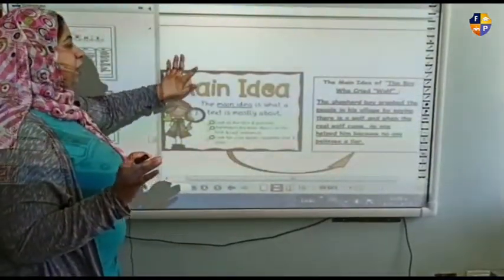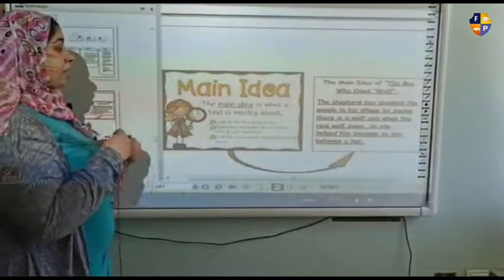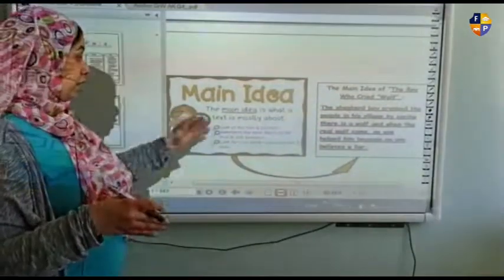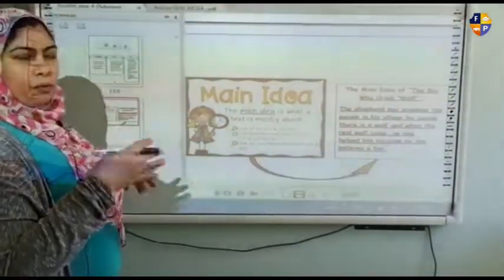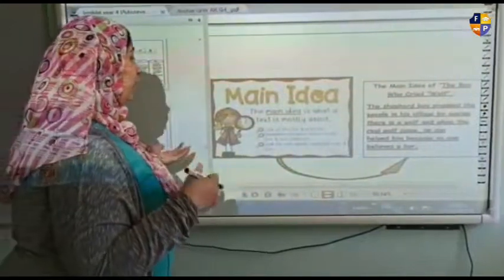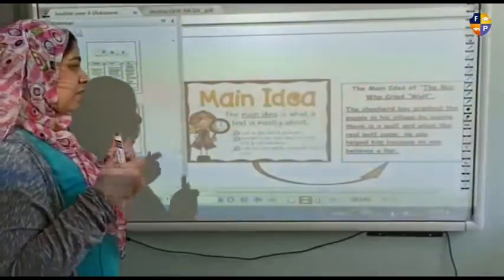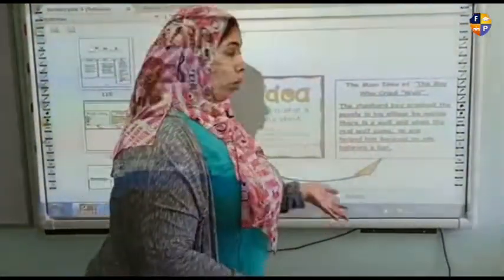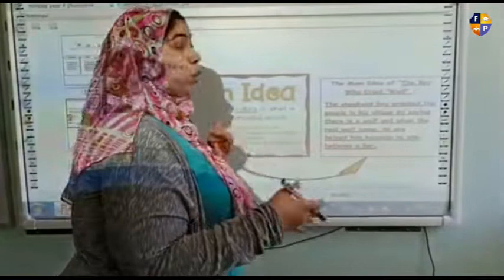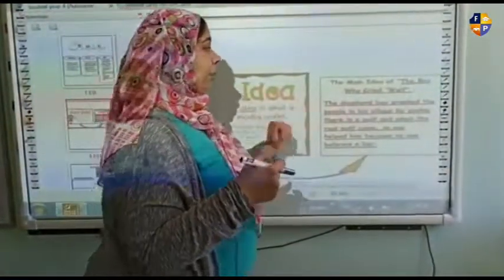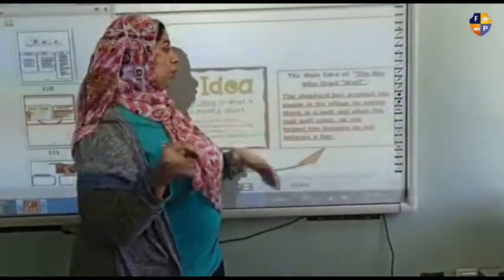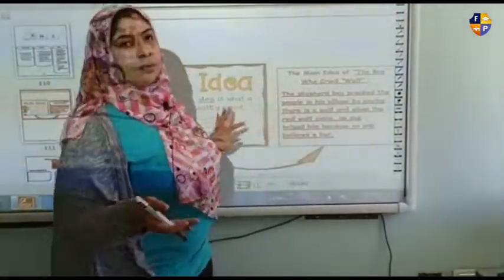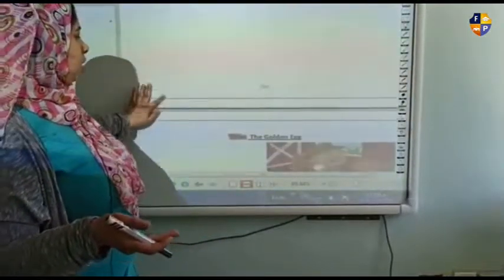The main idea is what a text is mostly about. You look at the titles and pictures; sometimes the main idea is in the first and last sentence, and you look for key words repeated over and over. The main idea of 'The Boy Who Cried Wolf' is that the shepherd would lie to the people in his village, and when the real wolf came, no one helped him because no one believes a liar.